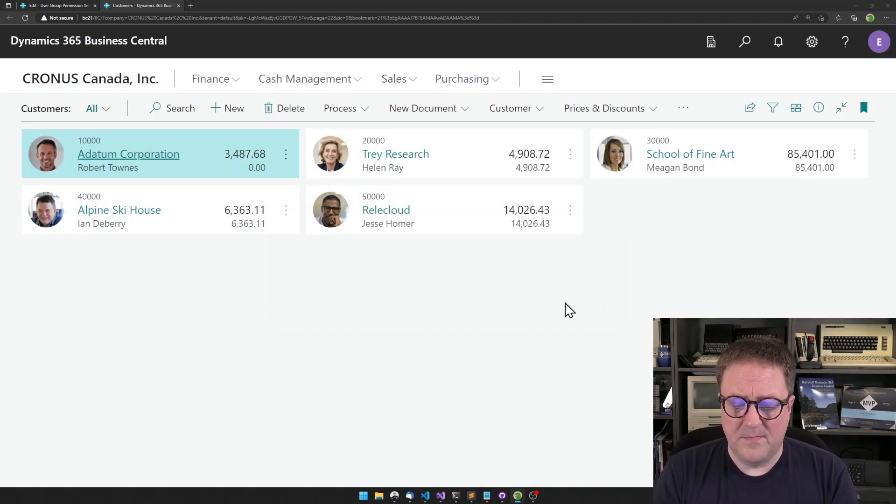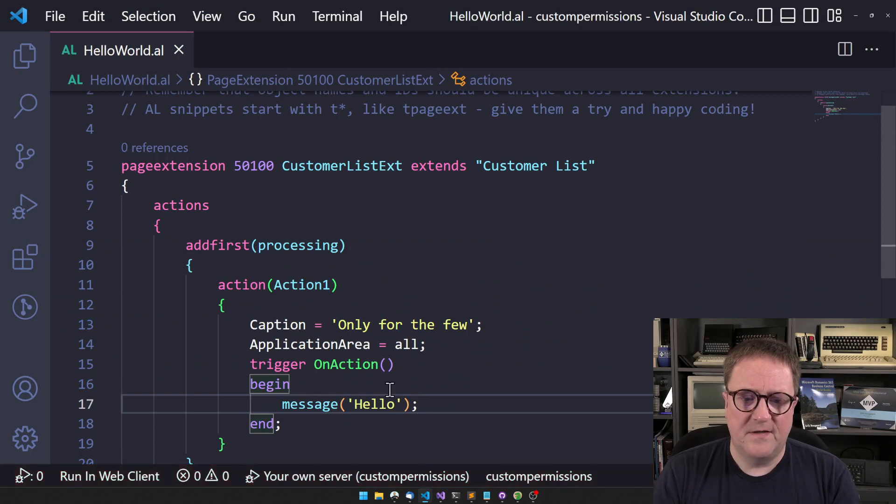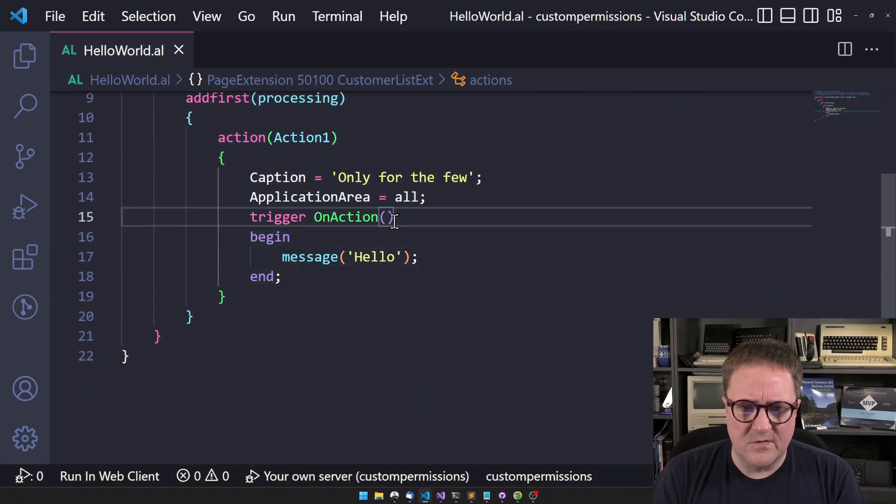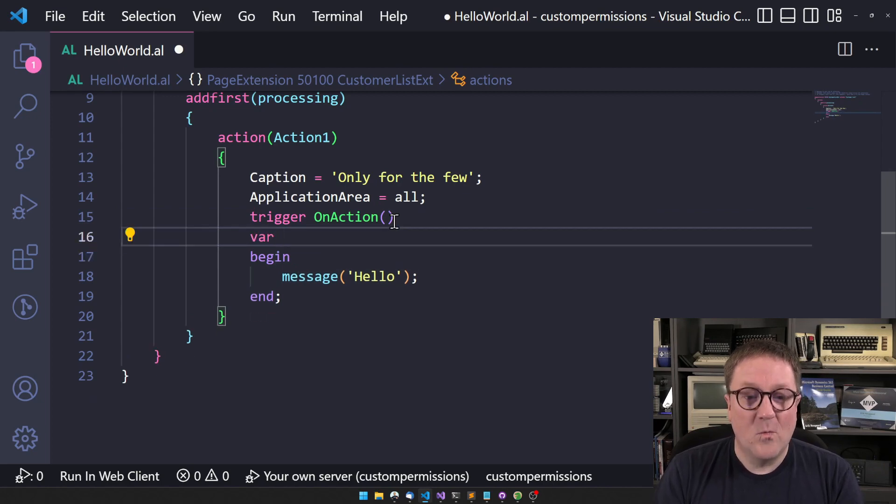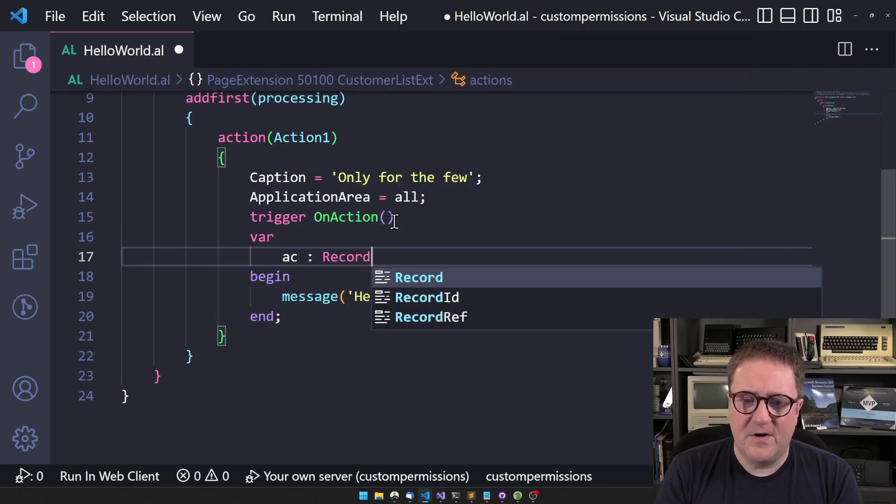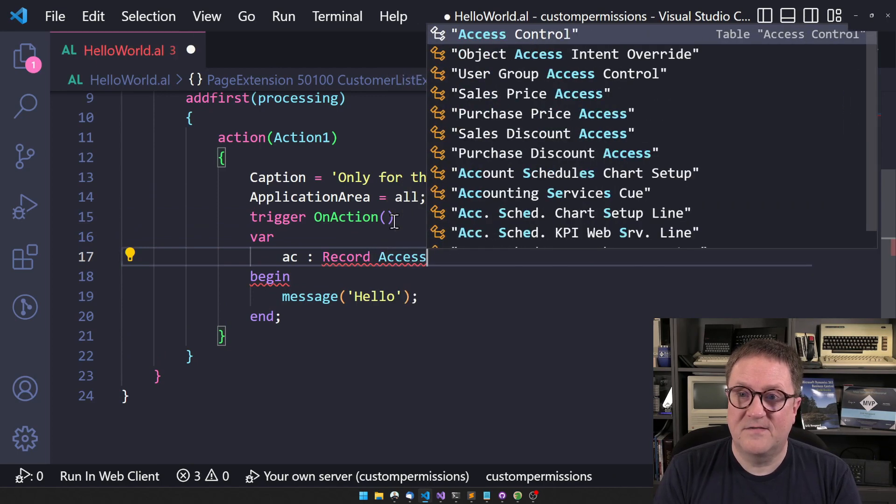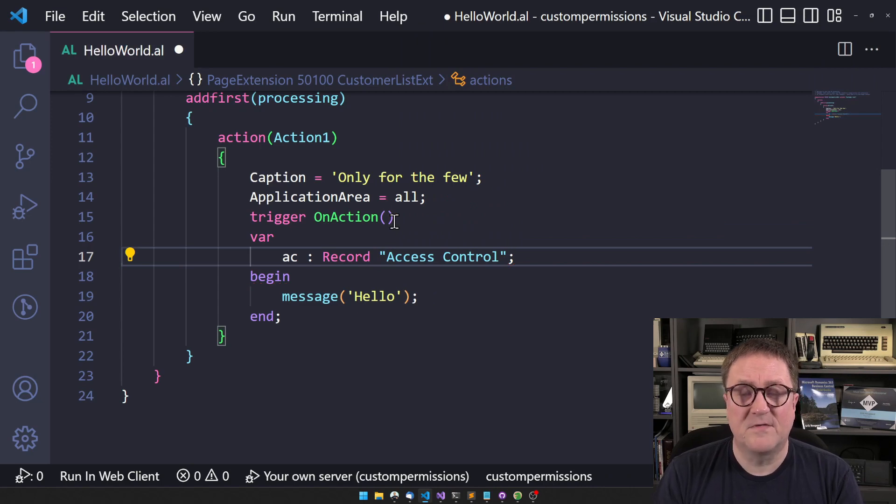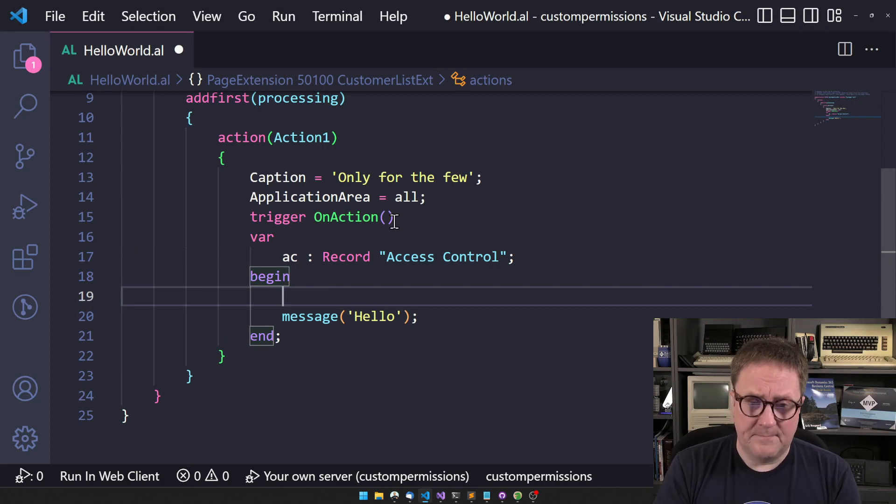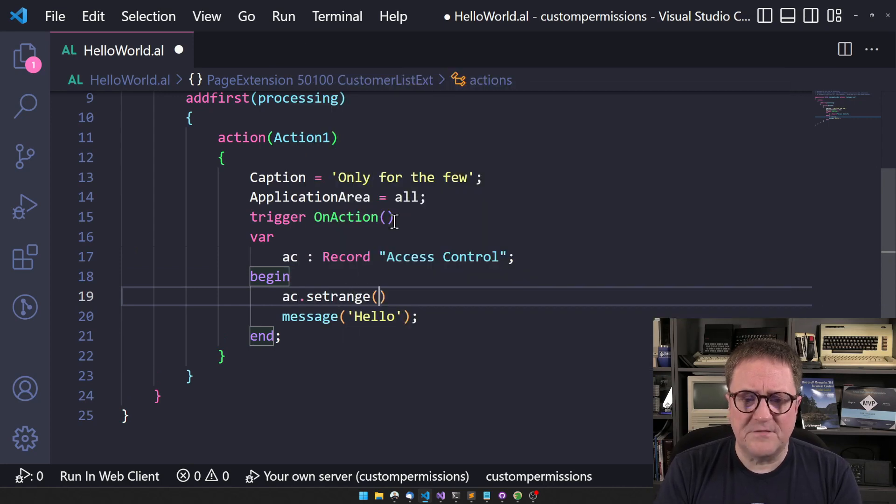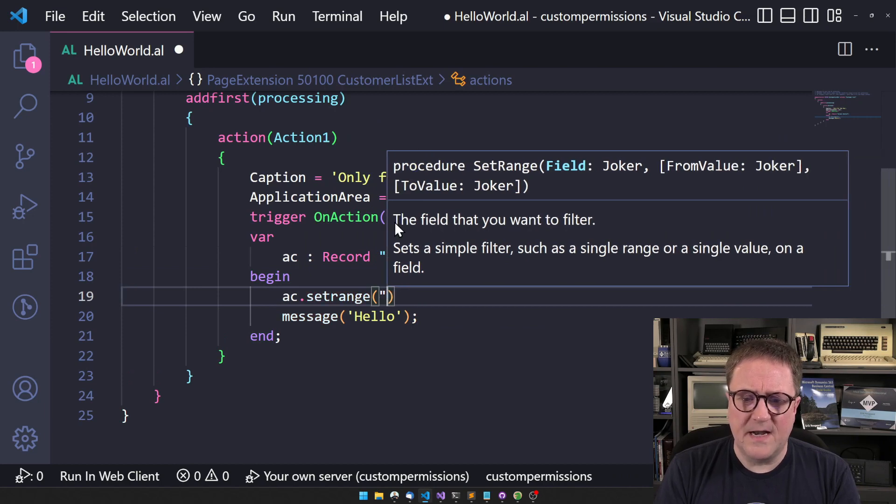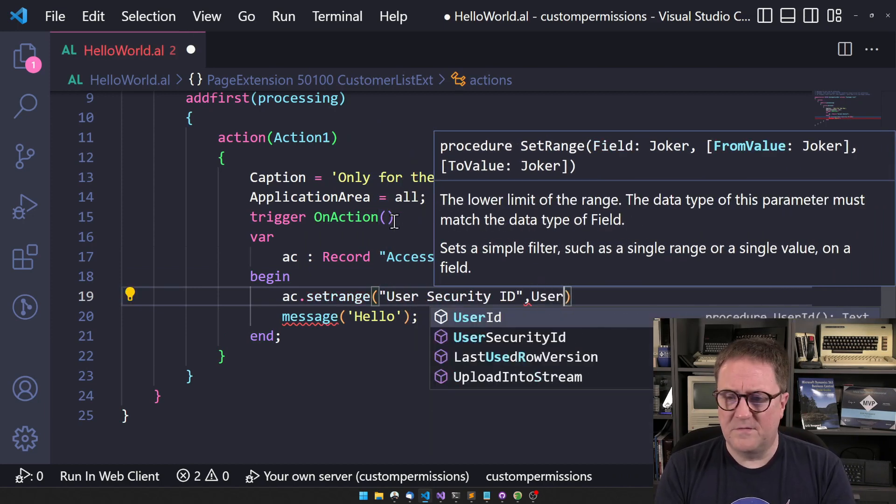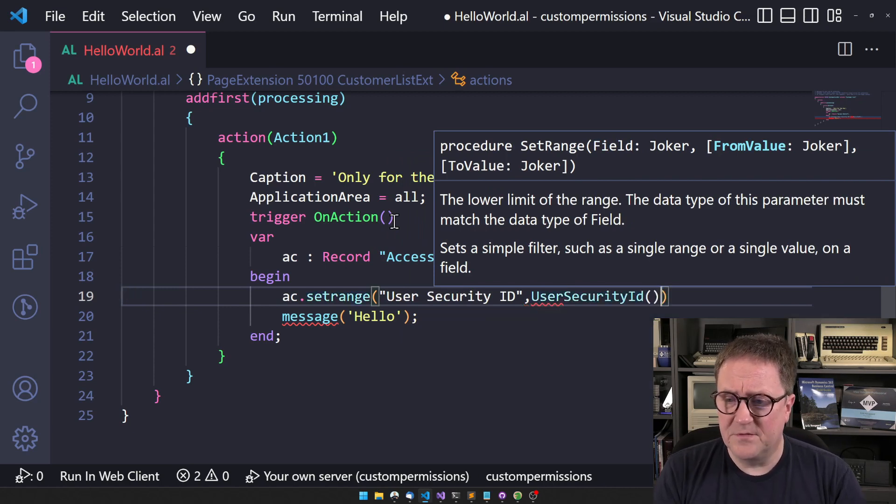I do not want this to work for me because I am not one of the few. So what I can do here is, and this can be wrapped in a nice code unit, let's create a variable of the type called access control. So this is a table that holds the permission sets. And I'll set a range on this one on the user security ID, and then I will use the built-in function that will get my user security ID.